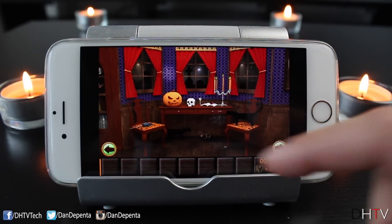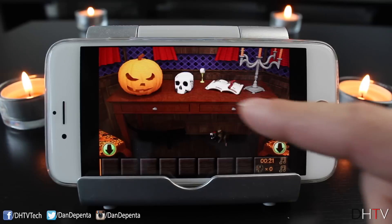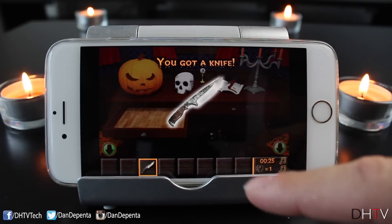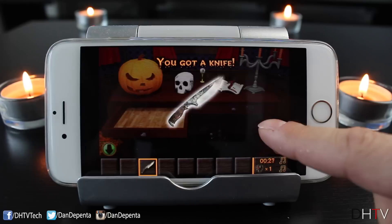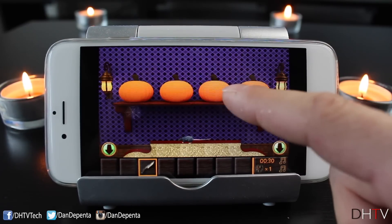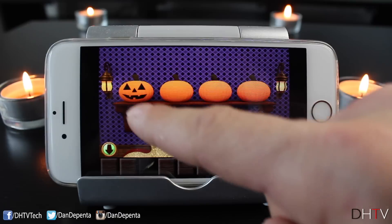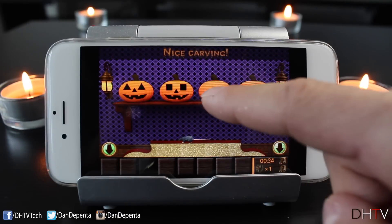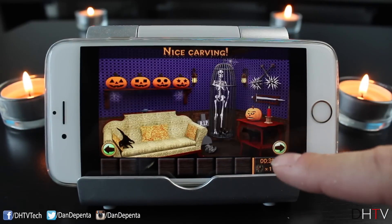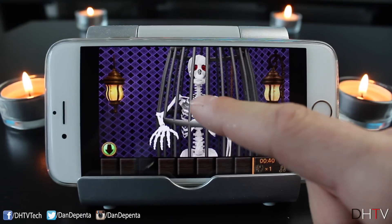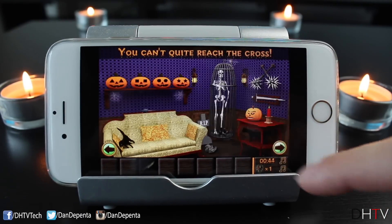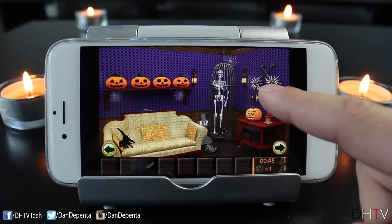Right here we've got a desk. I like to go through the desks first because usually in the drawers there's something useful — there was a bat and a knife. So we can use this knife at some point. There are a lot of pumpkins up here that we might be able to use the knife on — and yes we can, so we can carve the pumpkins. There's also something that looks like a cross, but we can't reach it yet so we'll need to find something to reach it with.